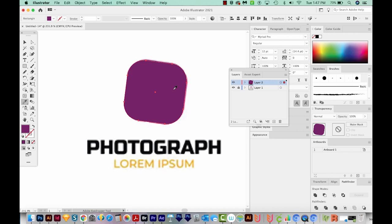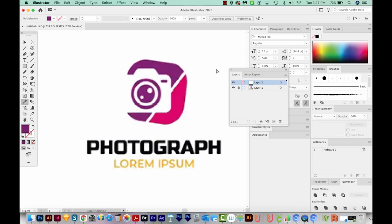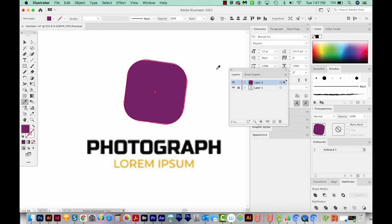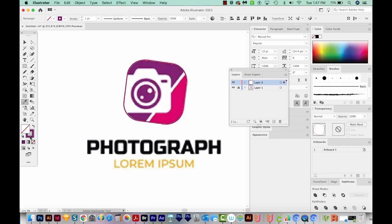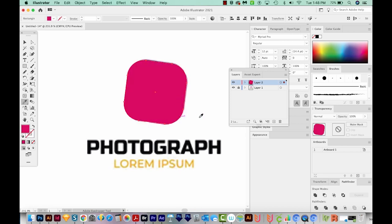I'll hit I to bring up the Eyedropper tool and click to match that purple color — that'll change my square to purple. Now I'll copy this with CMD C and hide it with CMD 3, then paste in front with CMD F. I'll hit Shift X to switch the fill and stroke so I just have a purple stroke, then with the Eyedropper I'll click the pink color. Now I have a pink square on top of a hidden purple square, exactly overlapping. I'll hide this one too with CMD 3.